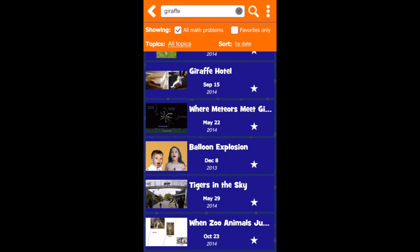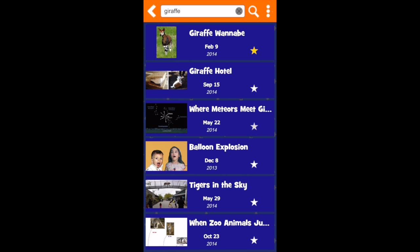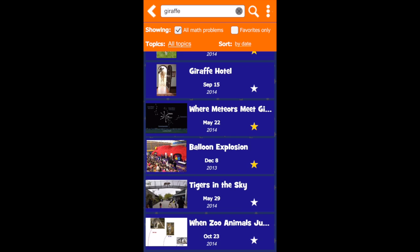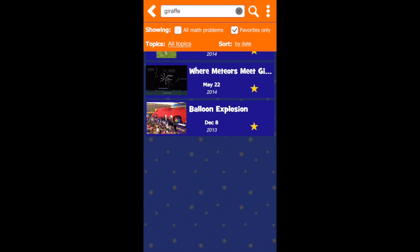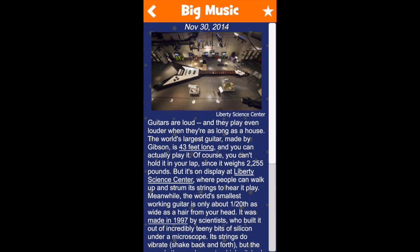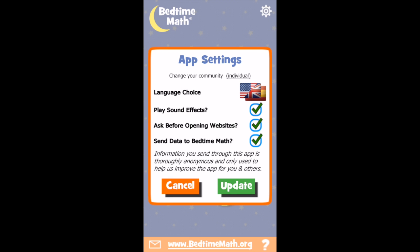Tapping the icon of three vertical dots in the upper right corner provides more options. Sort daily math problems by topic by clicking on All Topics and choosing an option from the resulting pop-up screen. You can also save your favorite Bedtime Math problems by tapping the star icon and easily view them later by toggling from All Math Problems to Favorites Only. Back on the home screen, tapping Surprise will show you a daily math problem that you haven't yet opened. You can also adjust the app settings by tapping the gear icon in the upper right corner.